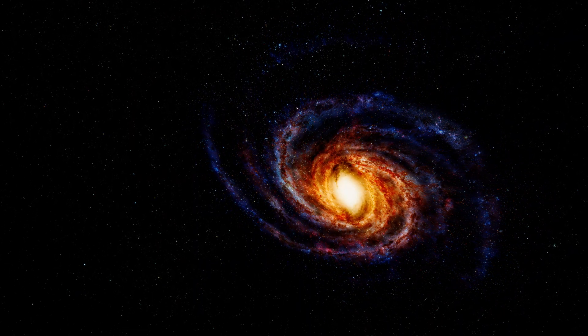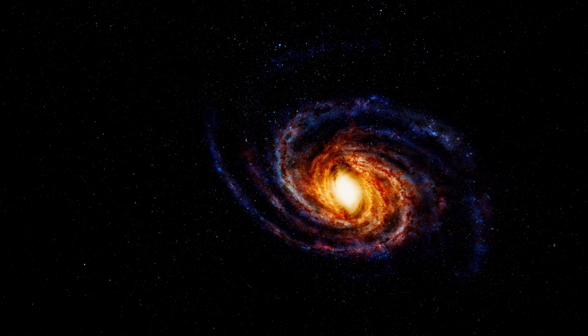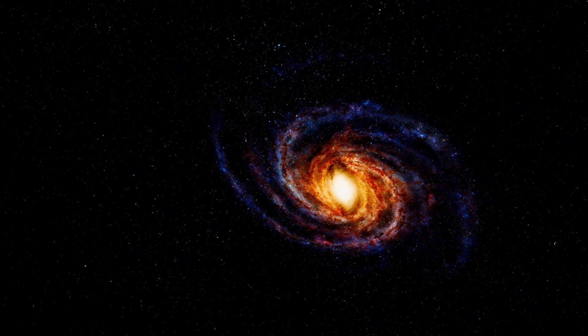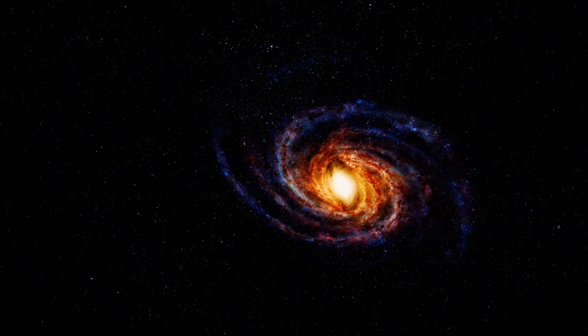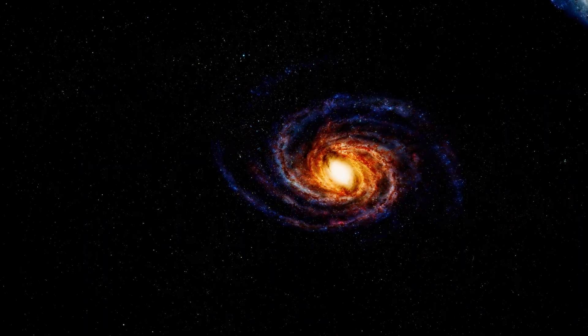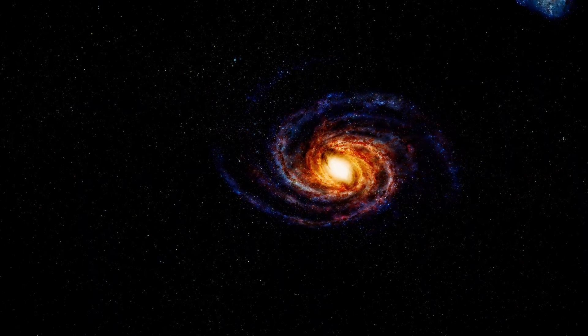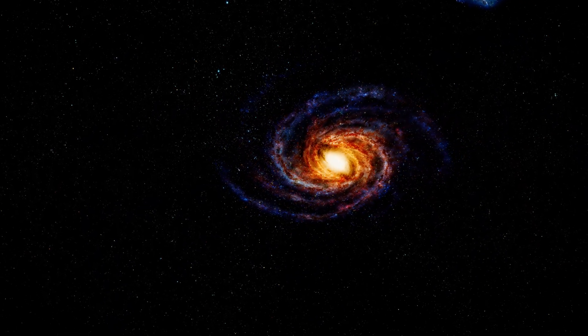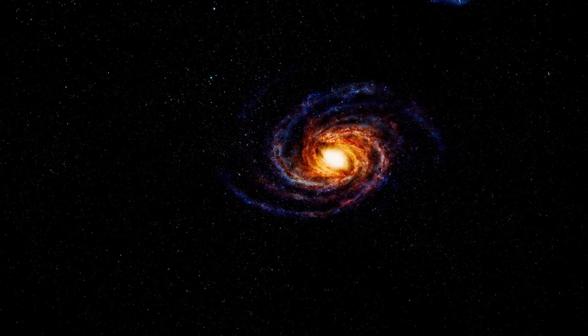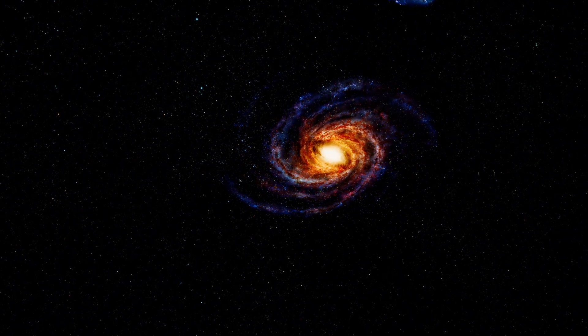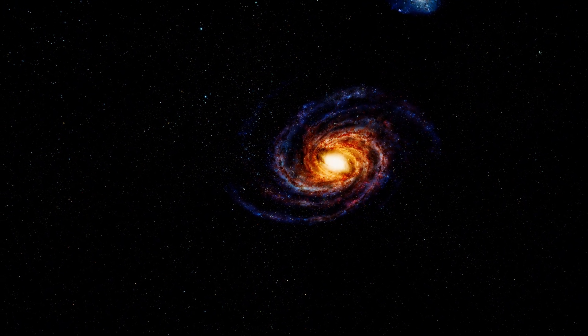From out here it's easy to forget that this single spiral contains everything we've ever known. Our solar system, every star we've ever named, every planet we've ever discovered, all contained within that pale structure.